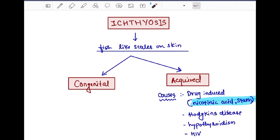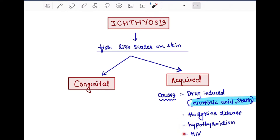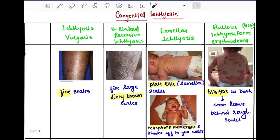The causes of acquired ichthyosis include drug-induced causes, which are caused by nicotinic acid and statins. Second is Hodgkin's disease. Third is hypothyroidism. Fourth is HIV.